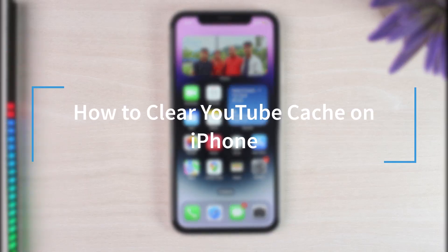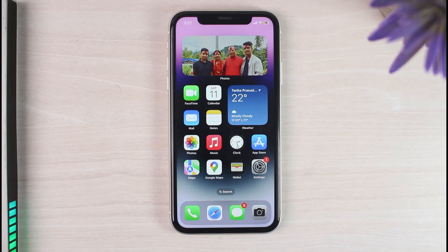How to clear YouTube cache on your iPhone. Hey everyone, welcome back to another tutorial video.